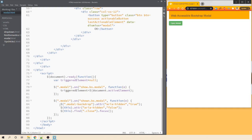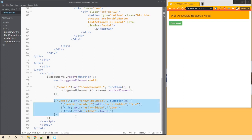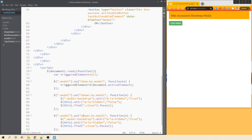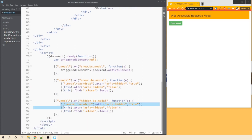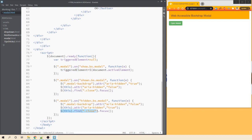Next, we handle attributes when the modal is closed. We copy the shown event block and paste it for the hidden event handler. We reverse the two attribute lines: aria-hidden on the backdrop becomes false, and aria-hidden on the modal becomes true. Then instead of focusing the close icon, we use the triggeredElement variable we declared earlier and call triggeredElement.focus(). After refreshing, when I press Escape to close the modal, focus goes back to the button that triggered it.